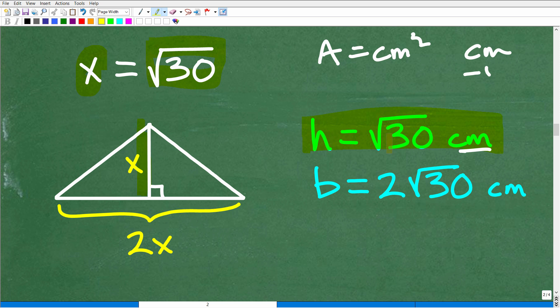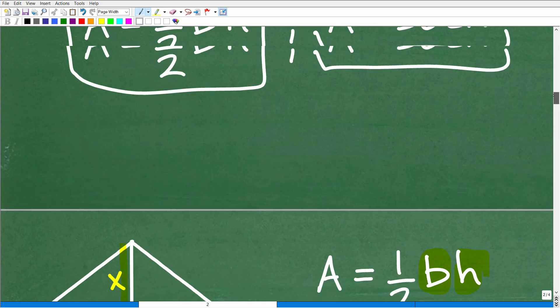So the height is the square root of 30 centimeters, and the base is twice the height, which gives us 2 times the square root of 30 centimeters. This is a good example of why you need to know some algebra to solve many geometry problems — not all, but many.